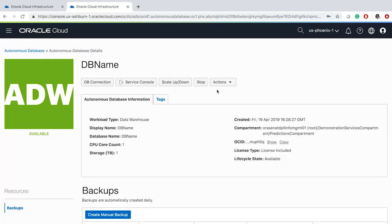Once the database is provisioned, you have access to multiple options. You can download the required credentials to set up connections from different services to your database instance. You can go to the Service Console and monitor the resource utilization. You can scale up or down resources, or completely stop your database instance. Provisioning an Autonomous Data Warehouse is very easy — it allows your business to have a mission-critical database within a few minutes rather than several days or even weeks.